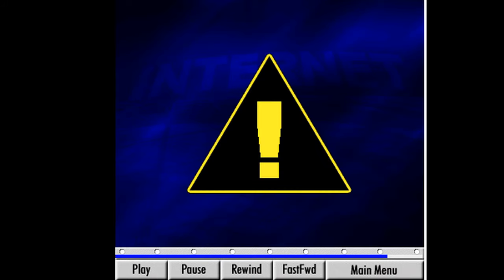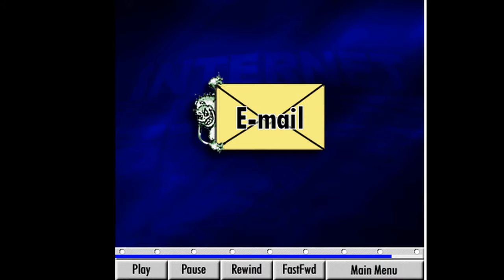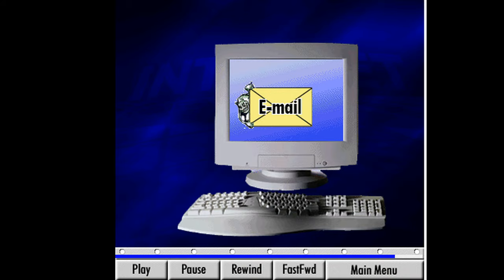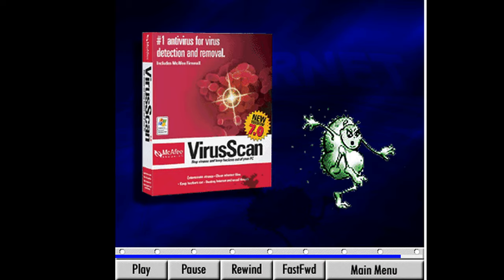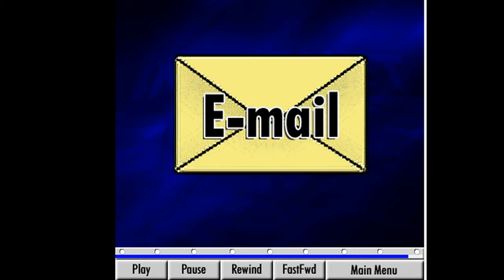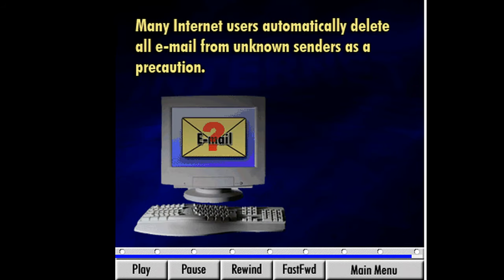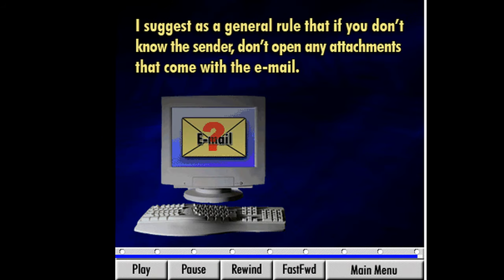Along with using this software, there are a number of things we can do personally to reduce the chances of a virus attack. First, be very careful when you open email and attachments. If we know who sent an email, it's usually safe to open. However, they could be unknowingly sending an attachment that's infected, and there are even viruses that can enter a network and send email with an attachment from one user to other users on the network. If we open the attached file, our computer could become infected — this is where our antivirus software comes in handy. It will detect the virus and protect our computer against infection. Email attachments from unknown senders are potential carriers of viruses. Many internet users automatically delete all email from unknown senders as a precaution.